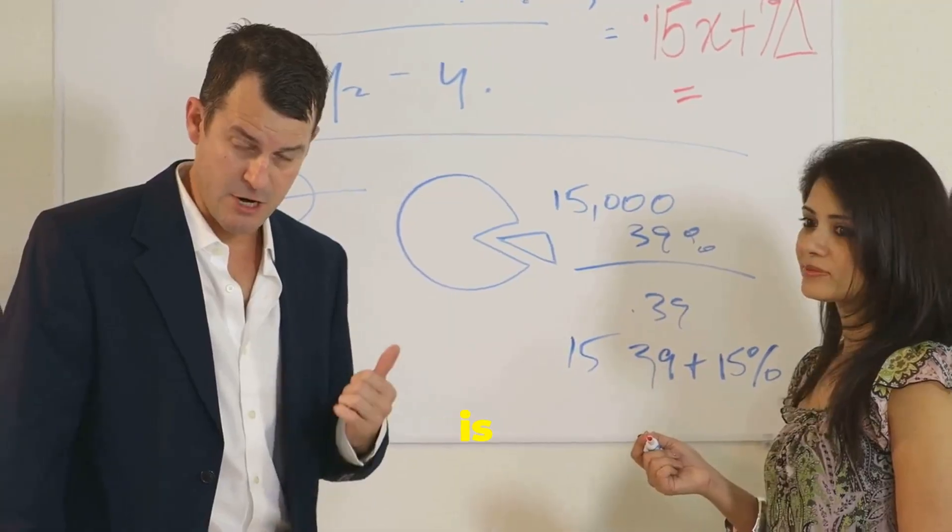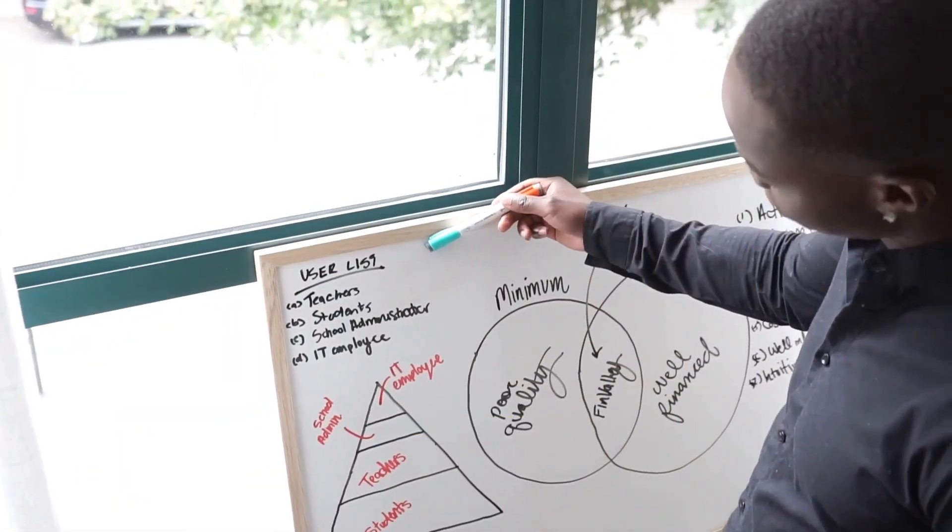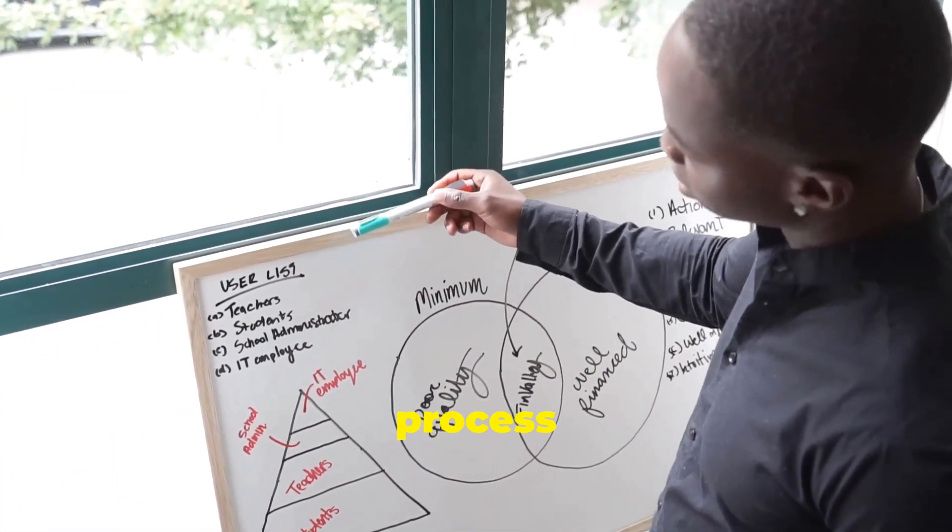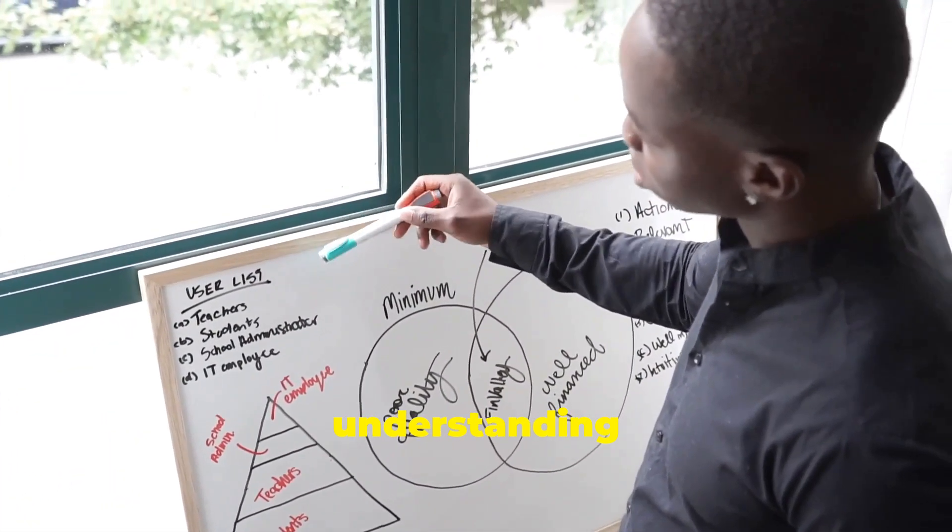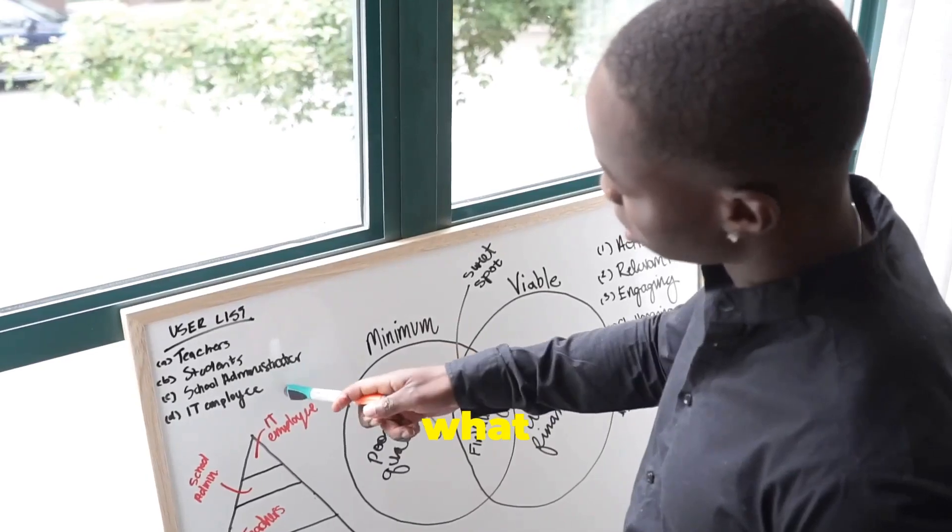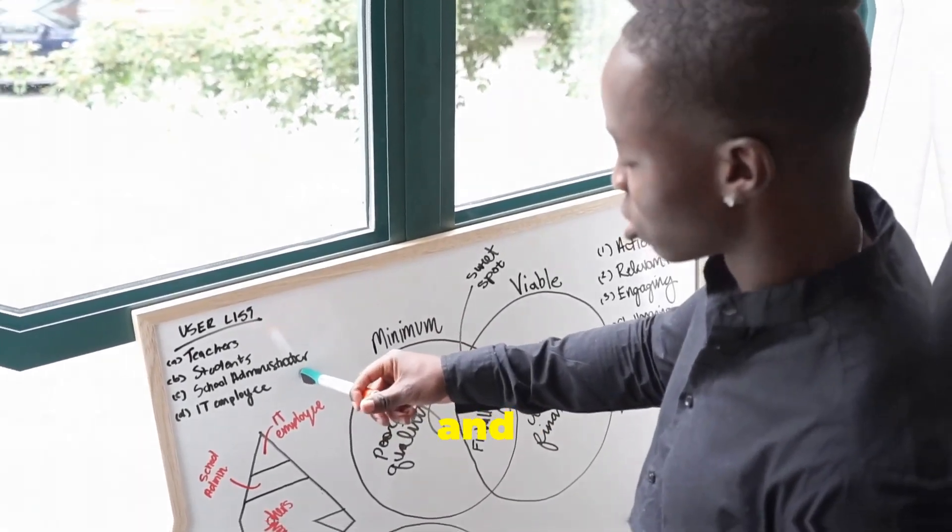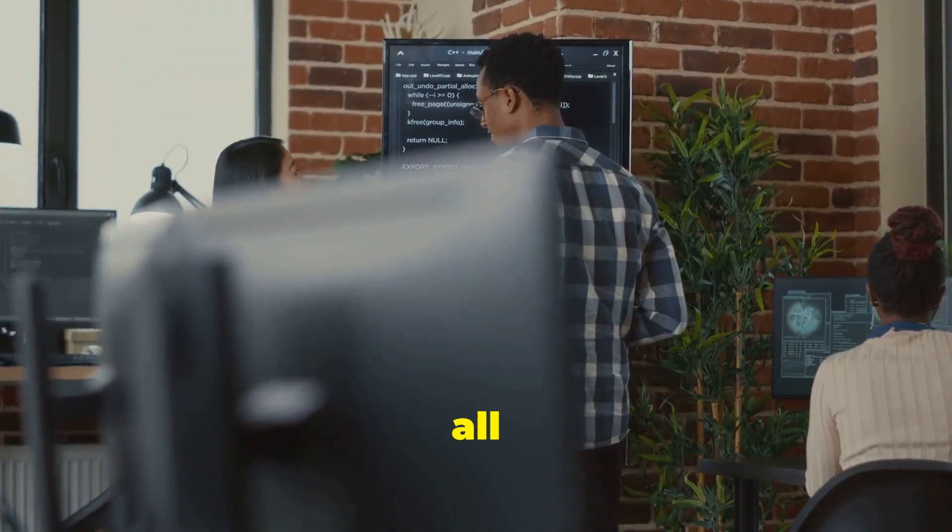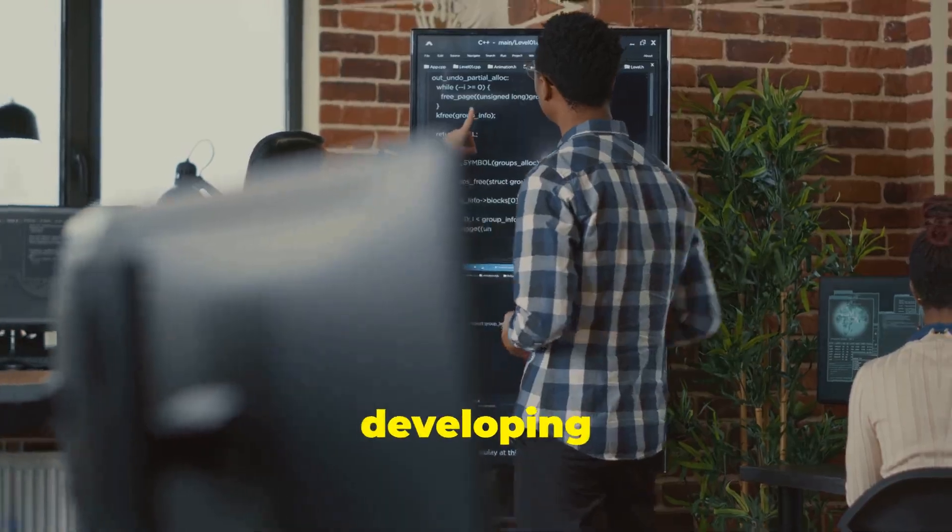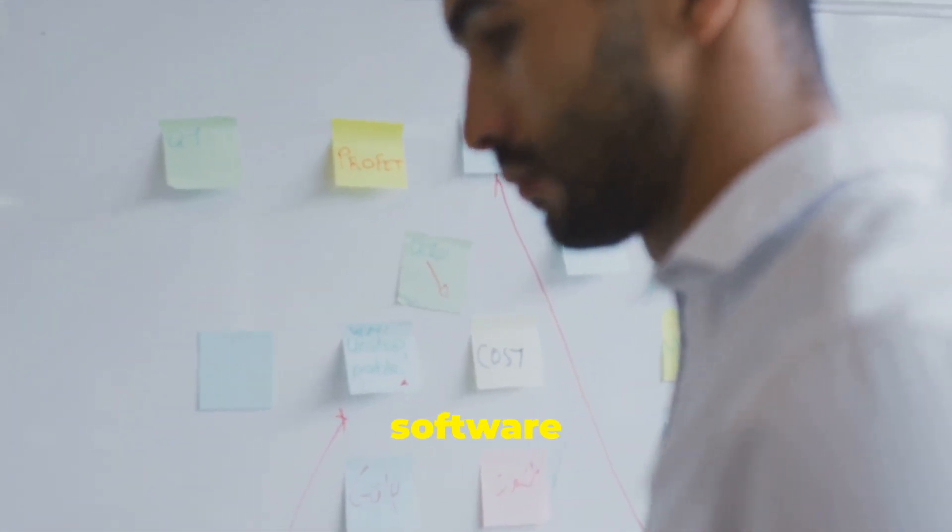First off, what is system analysis and design? Simply put, it's the process of understanding and specifying in detail what an information system should do and then designing it all out. It's vital for developing efficient and effective software systems.